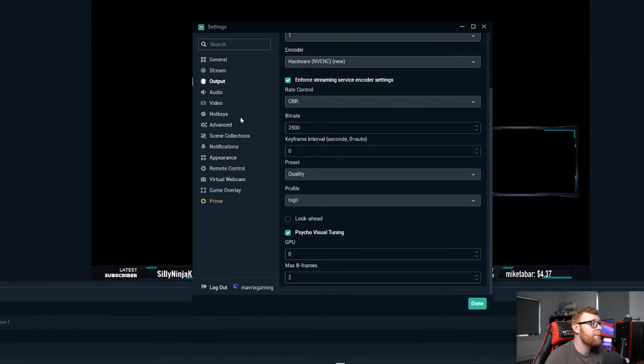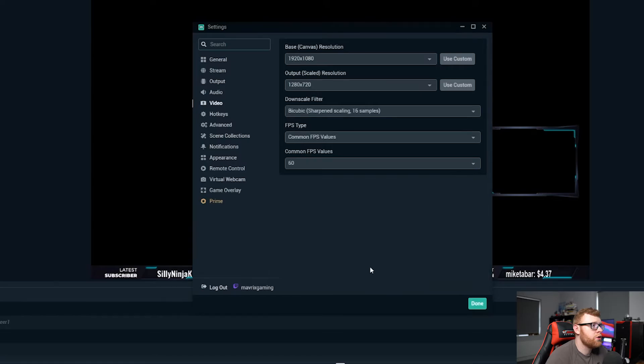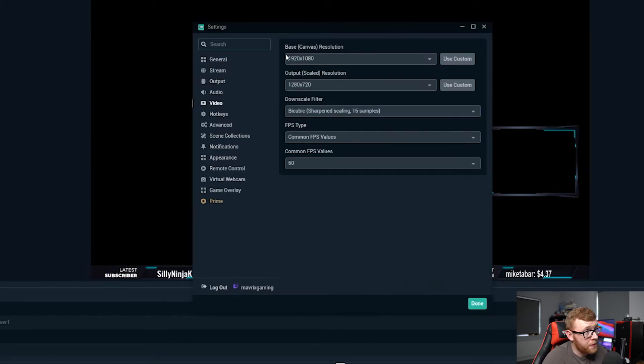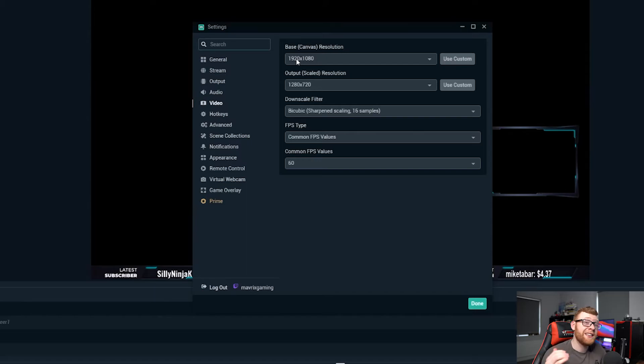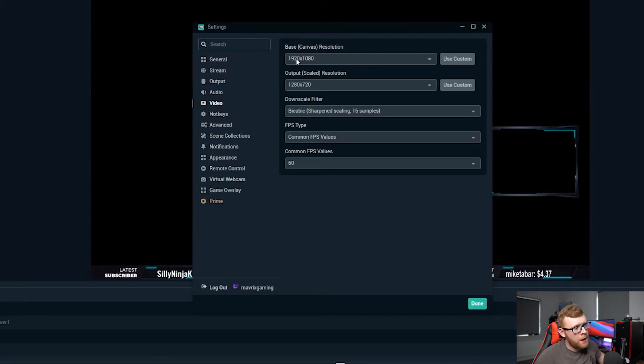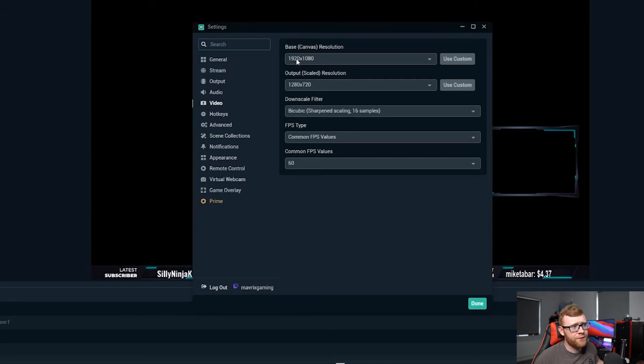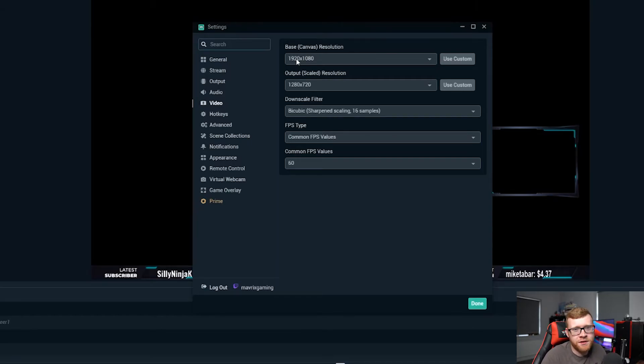So next up is going to be your video settings and you'll see that this is what I currently run. My base canvas resolution is 1920 by 1080. That's what I normally play my games in. When you're streaming, playing at 1440p or playing in 4k, it's just really not going to happen. It doesn't work very well.